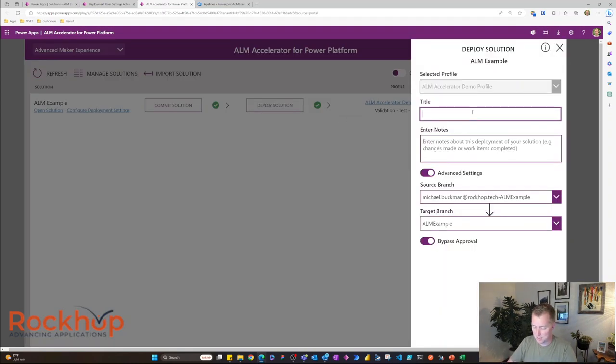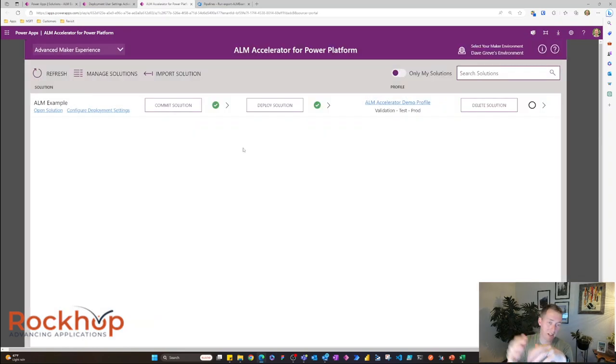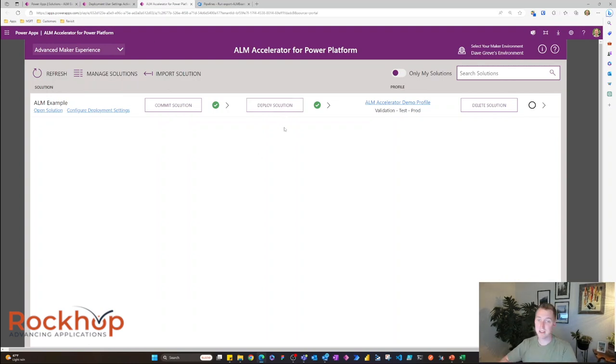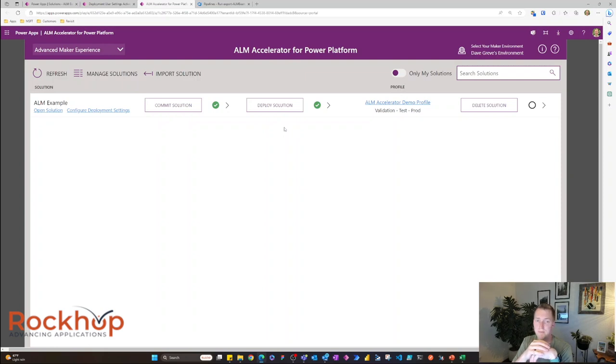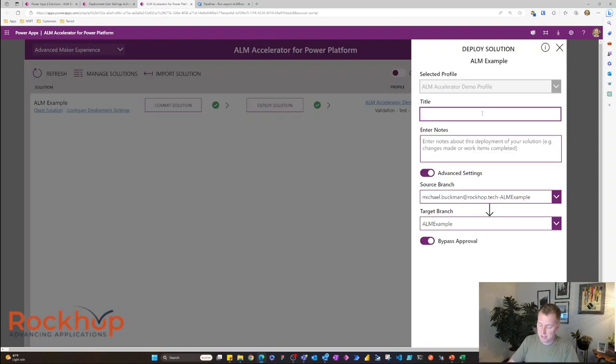We're going to say we made a small change. Now that my commit was successful, I can go ahead and deploy this and start the deployment process. What this is going to do is run some tests and validation. Then it's going to push to test. So let's deploy this change.